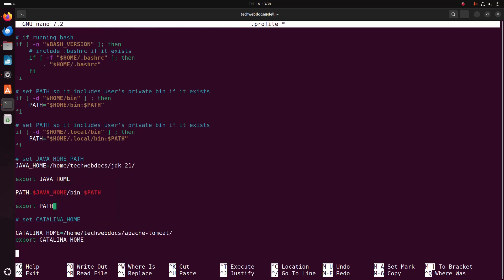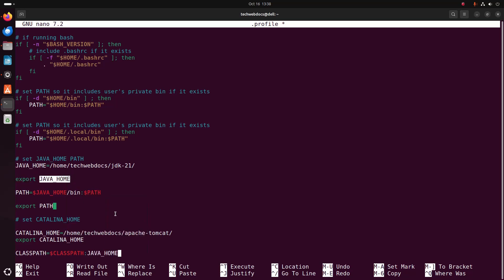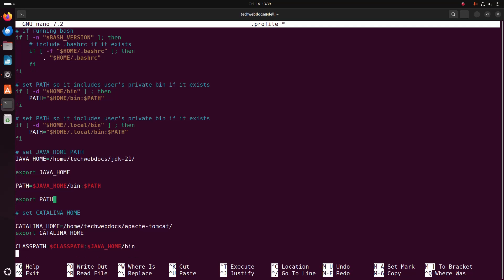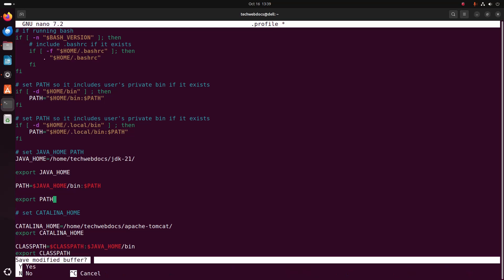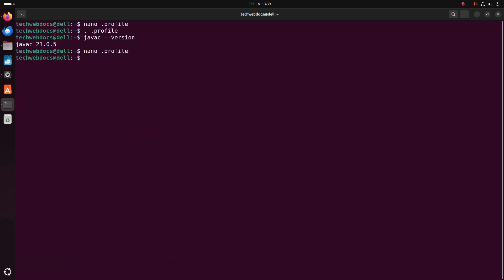Now I am going to configure Apache Tomcat with JDK. Write the CLASSPATH variable. You must use a dollar sign before JAVA_HOME, followed by /bin. Then export CLASSPATH. Now save this file and reload .profile.